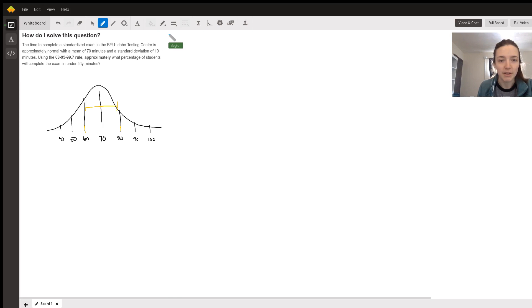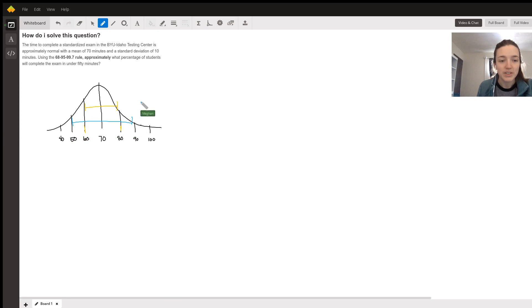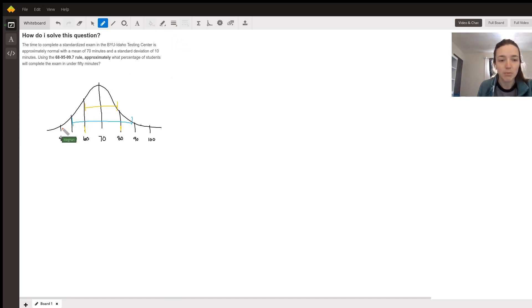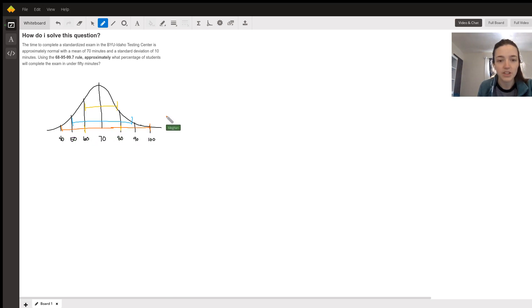It's not a great picture, sorry about that. 95% of the data is within two standard deviations, and 99.7% of the data is within three standard deviations.